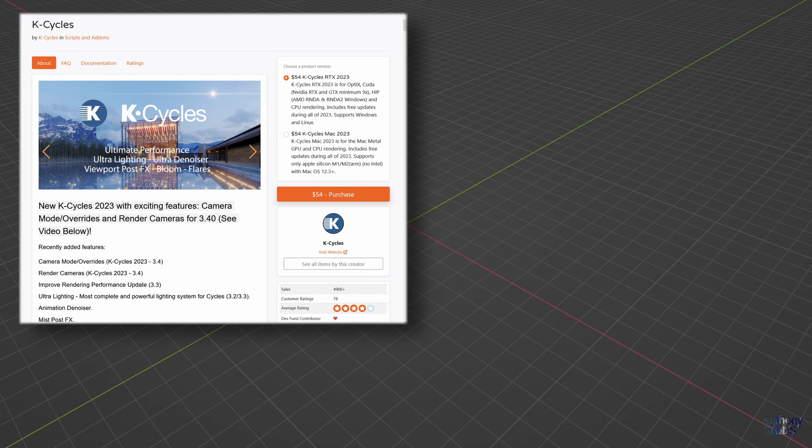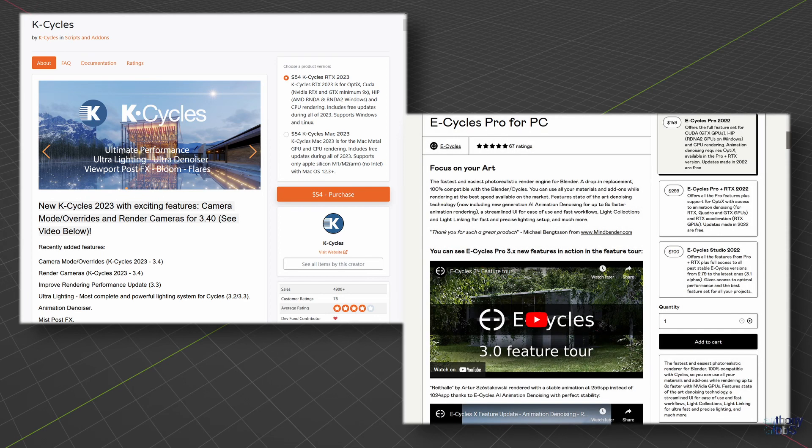Another option is add-ons, which fall into two main categories. Those that recode parts of a default Cycles engine and work as a total replacement,